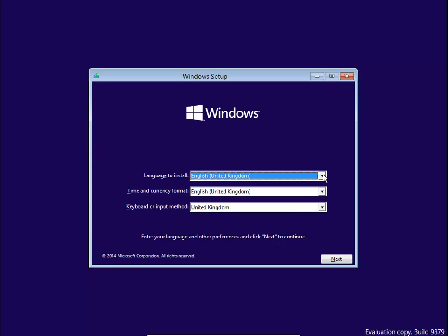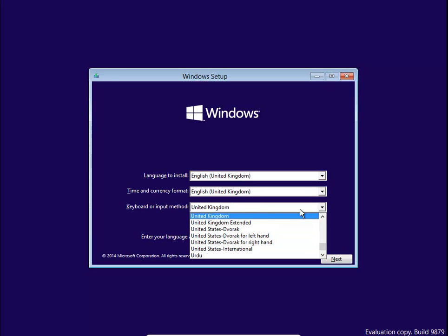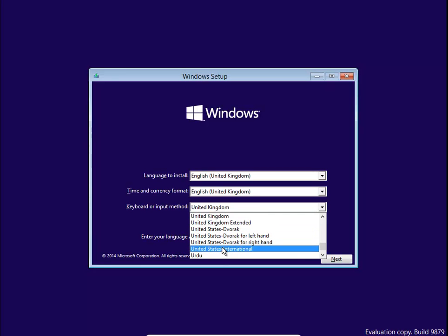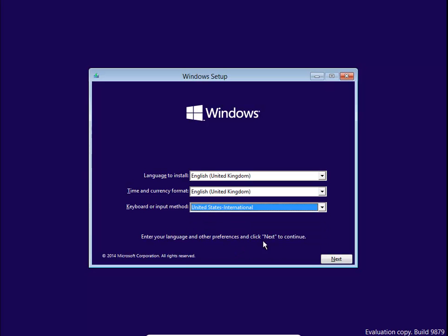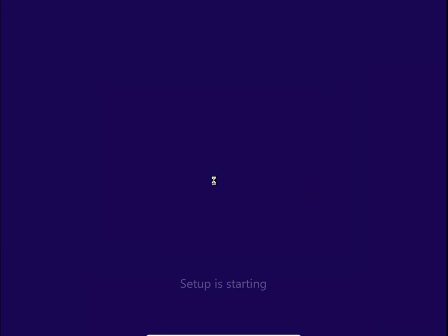We're using the United Kingdom version. Time and currency format is fine; for you it might be a different setting. As our keyboard has a dollar sign, we're choosing United States International. Then click Next and Install. If you had already installed but it wasn't booting up, you would have clicked that repair button on the previous screen.